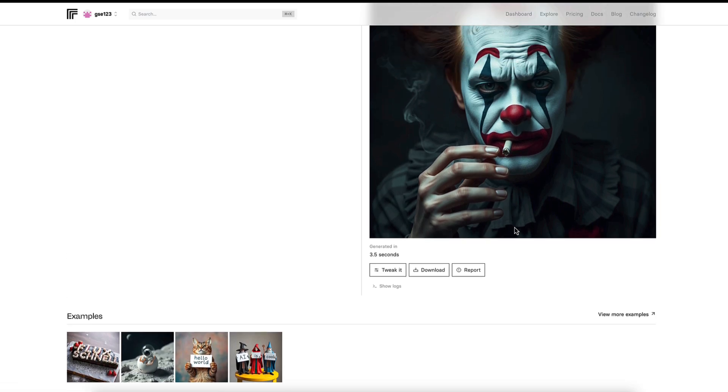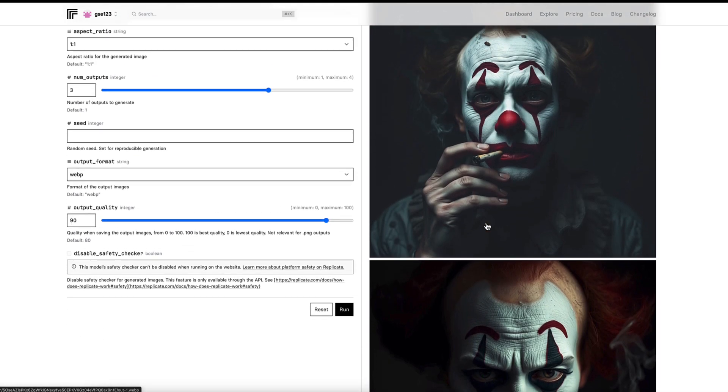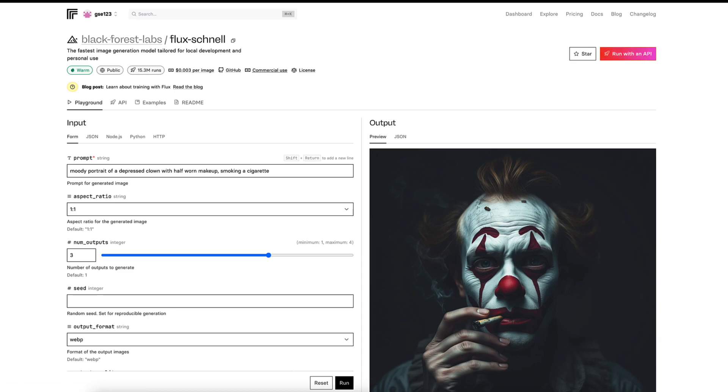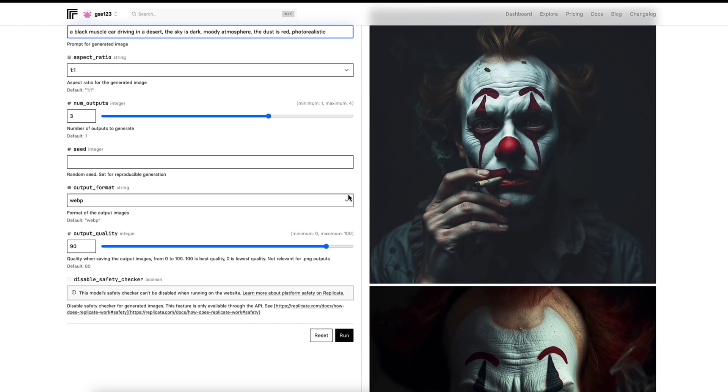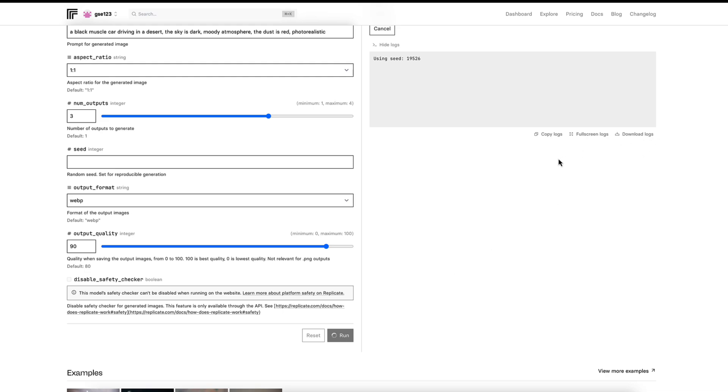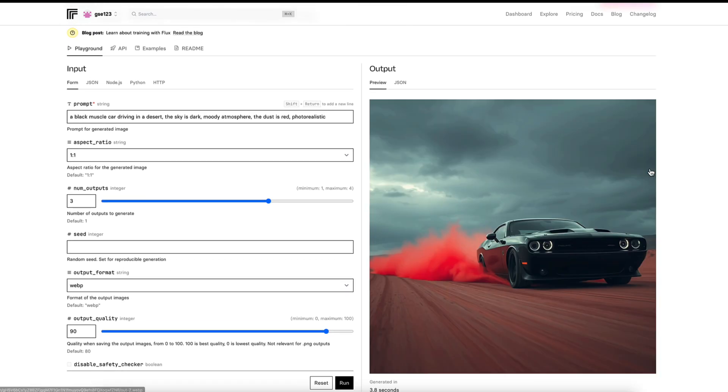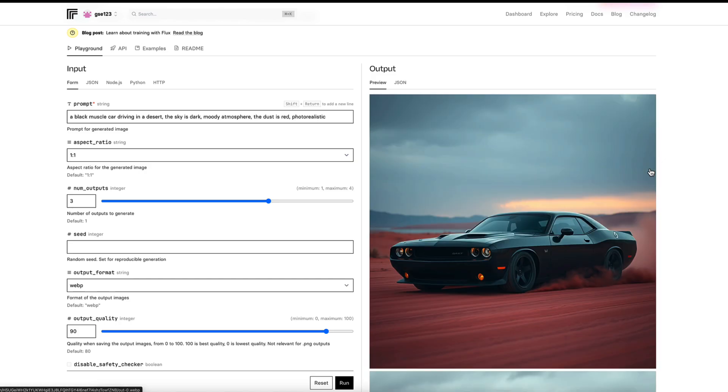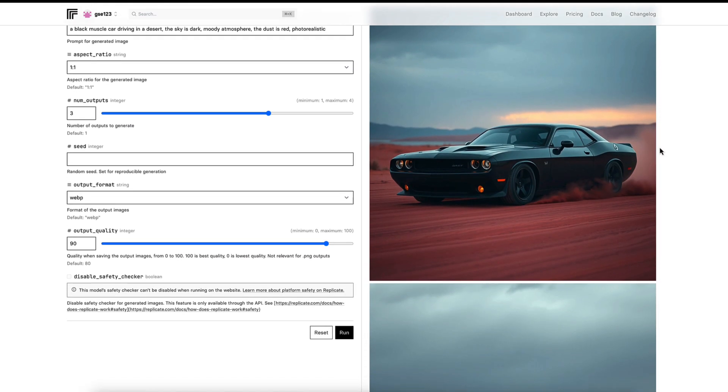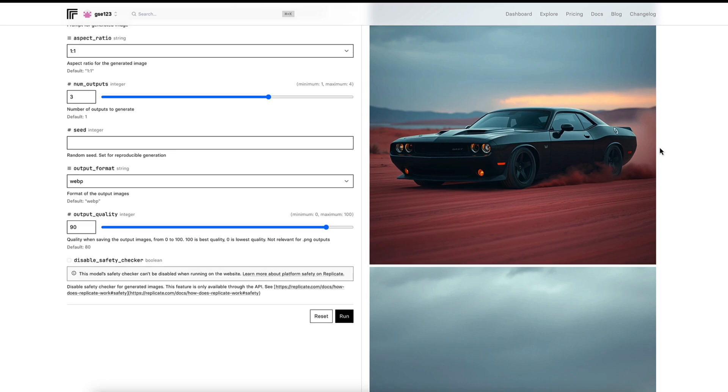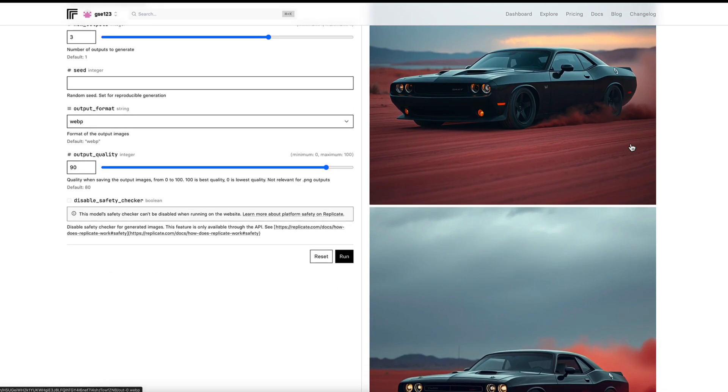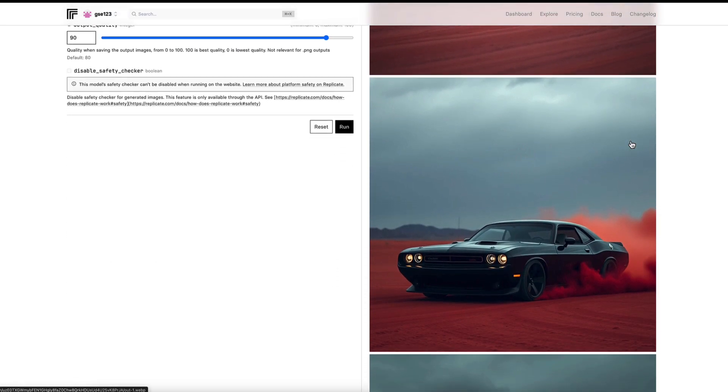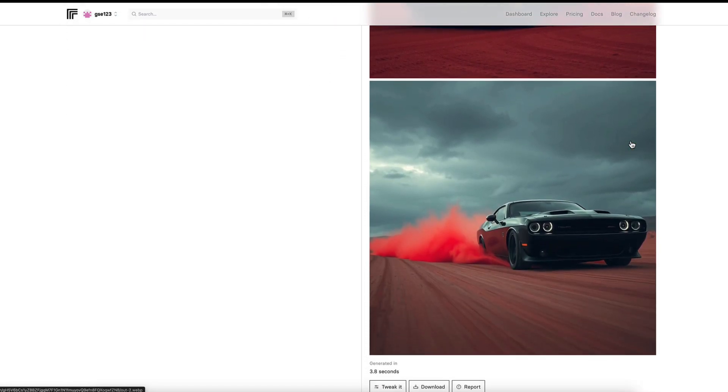So they're generating in 3.5 seconds. I'm going to do one more example because I think it's always worth showing you a few different ideas. This one is a black muscle car driving in a desert. The sky is dark with a moody atmosphere. The dust is red and I'll put photo realistic just to guide it more towards photograph because occasionally it will generate an illustration style if you don't specify. And we're going to have a look at this. Now, again, I've got an idea in my head of what I would like this to look like. And wow, yeah. I mean, I've only tried this in the behind the scenes. I've only tried this prompt on one of the higher end models and it got images I like. And I have to say looking at these, this has done a fantastic job.